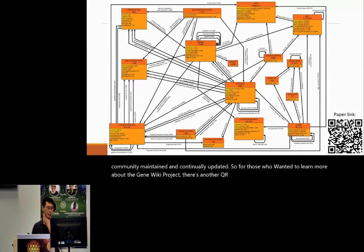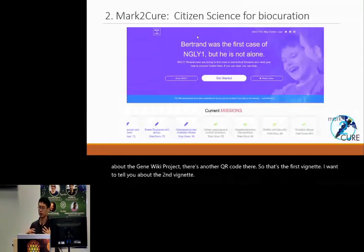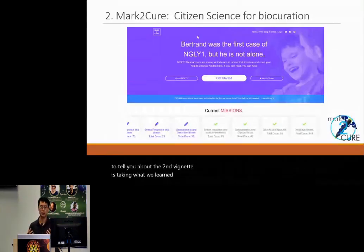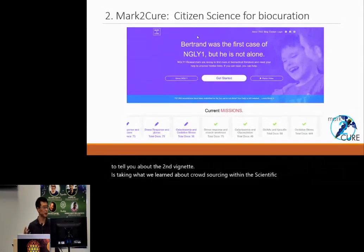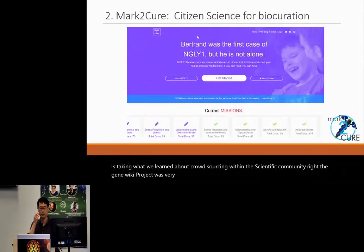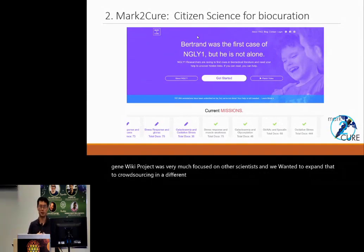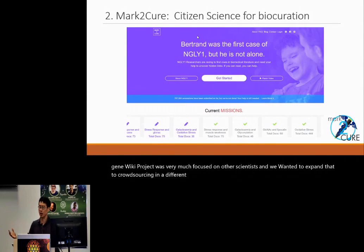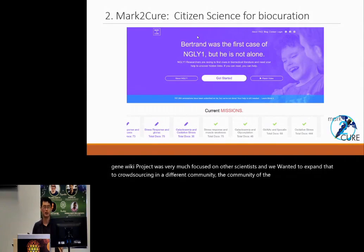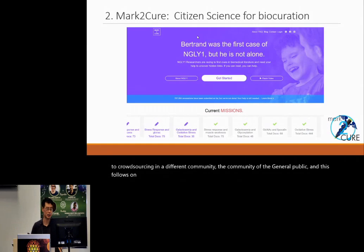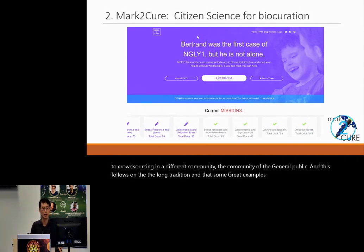The second vignette is taking what we learned about crowdsourcing within the scientific community — GeneWiki was very much focused on other scientists — and expanding that to crowdsourcing in a different community: the general public.